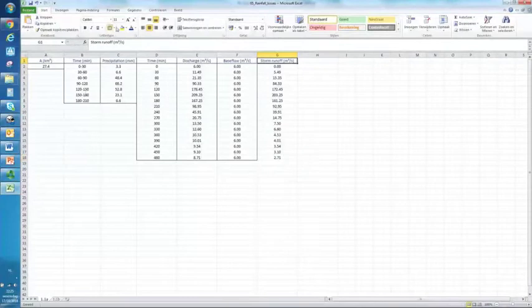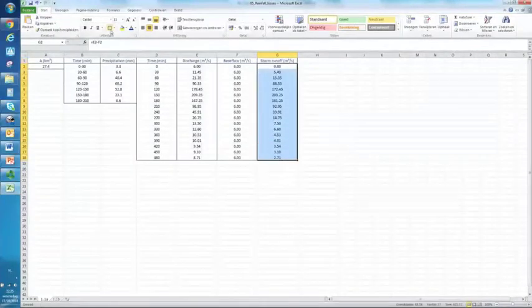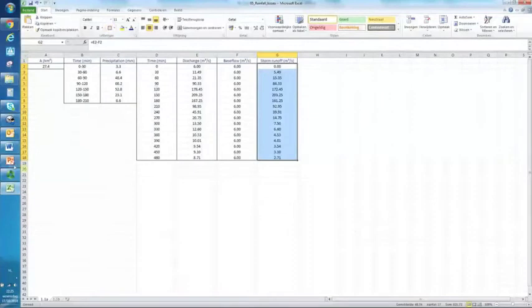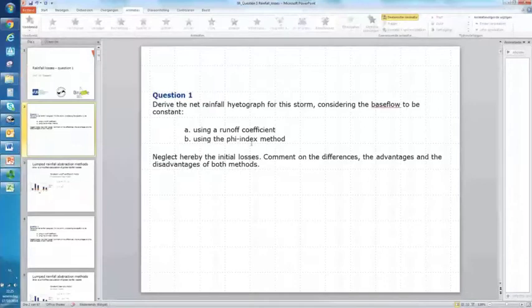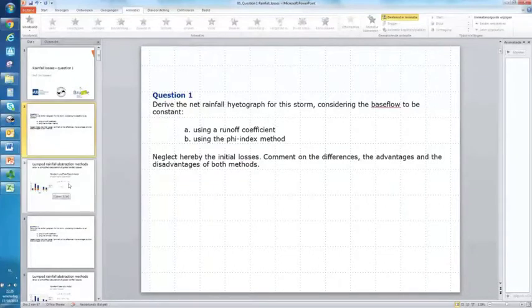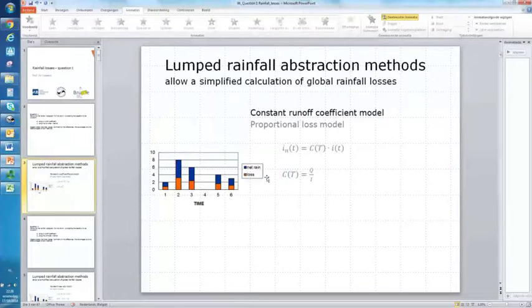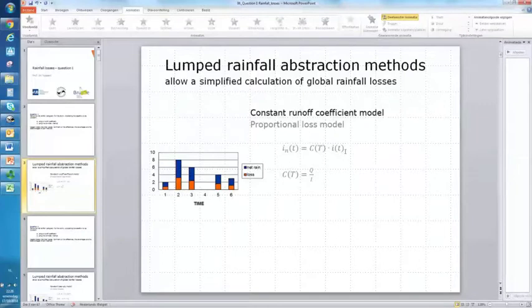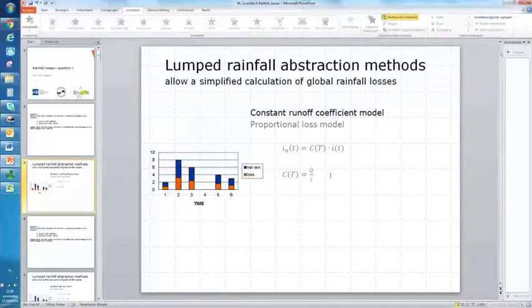Now we have our storm runoff. In part A of question 1, it was asked to use the runoff coefficient to calculate the net rainfall hydrograph. Going back to the theory, the net rainfall is a product of the runoff coefficient with the actual rainfall rate. We also know that the runoff coefficient can be calculated by taking the ratio of the total storm runoff Q and the actual rainfall.